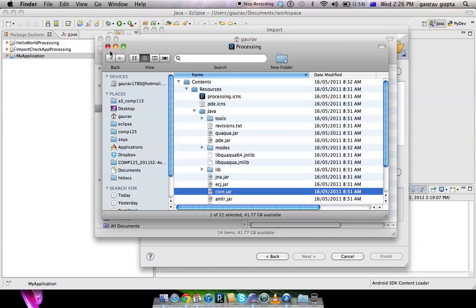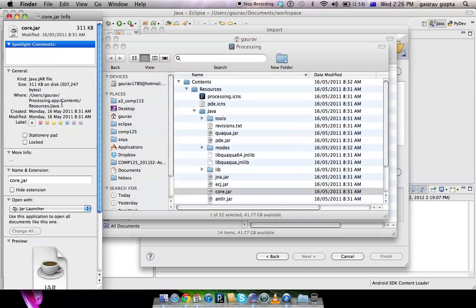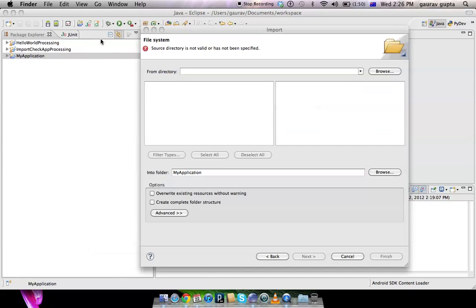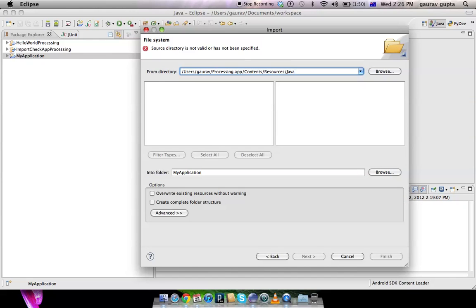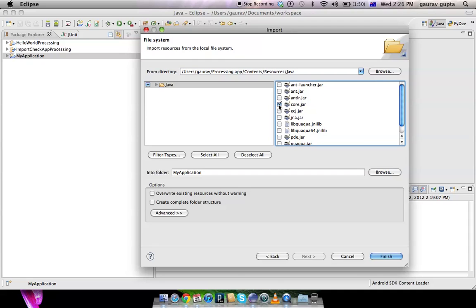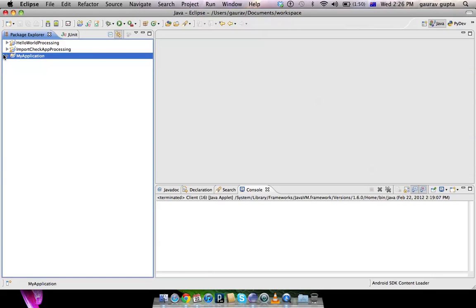So you get the info of that file and you can see the path in which that file exists. You copy that path by selecting where it is and using Command+C, and put that path in the directory location. Select 'java' and from that enable core.jar by clicking on it, choose which folder you want to import it in (my application), and that's fine, click Finish.